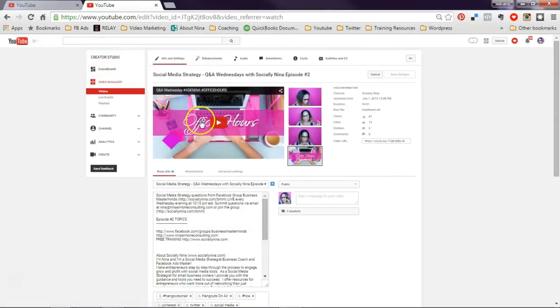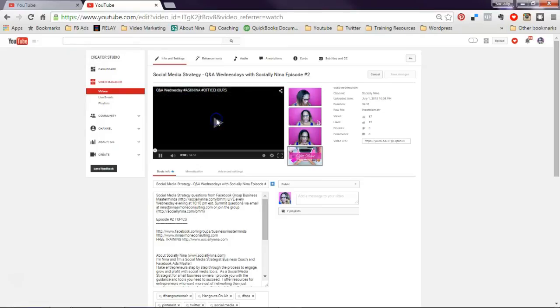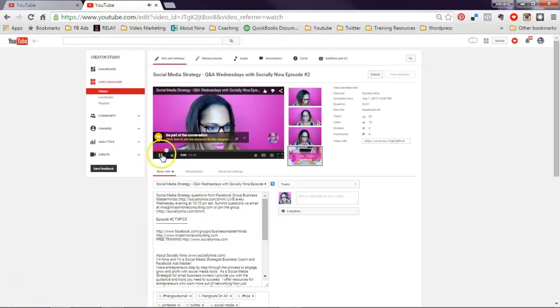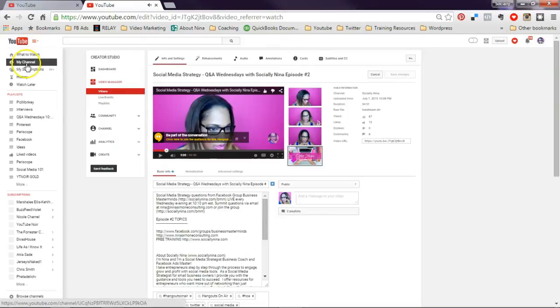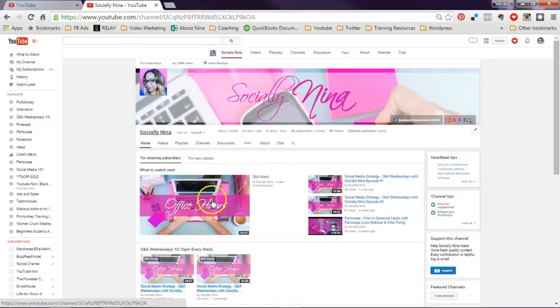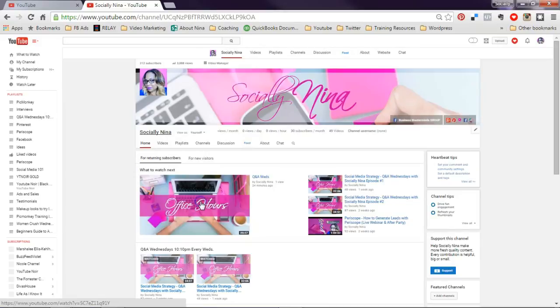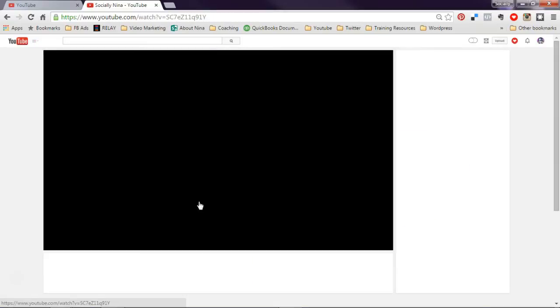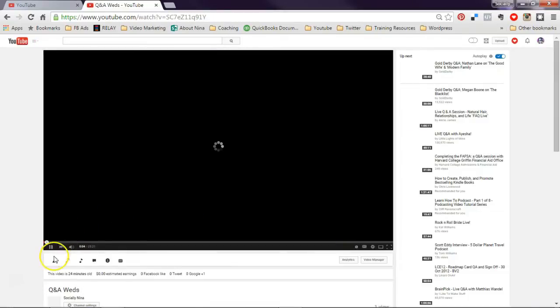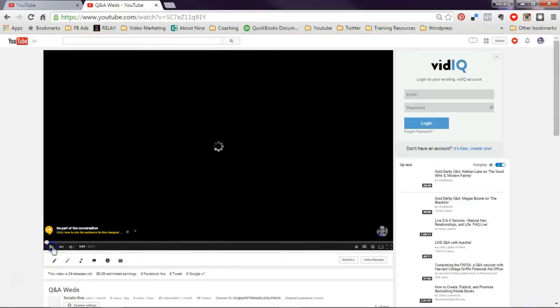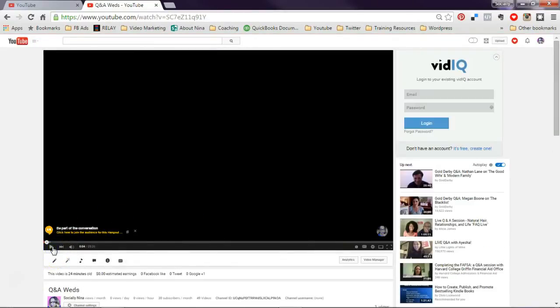I'm just going to click on one of these videos. Actually, let me go to any video. Okay, so this one does not have the socially Nina tag. Left that off, right?